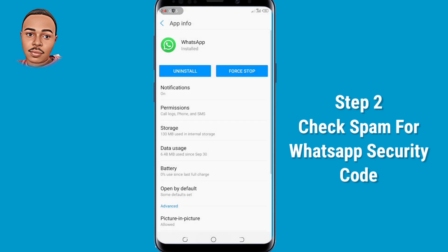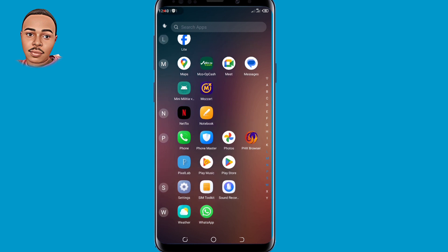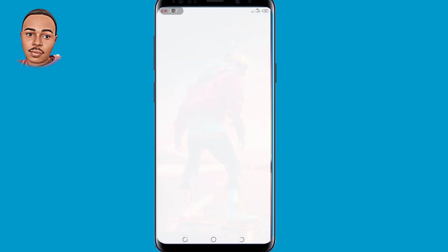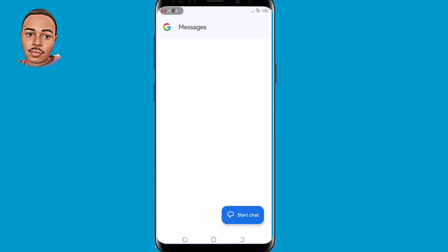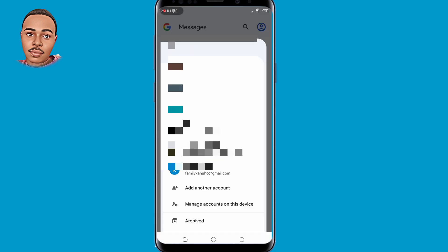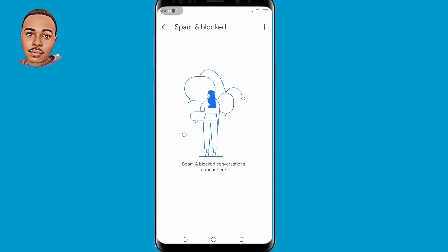The second method is to check spam for the WhatsApp security code. To do so, go ahead and open your SMS application, then tap on the top right corner, scroll down, and select Spam and Blocked. By doing this you will check whether there are any blocked SMS sent to you so that you can access them. That is the second method.